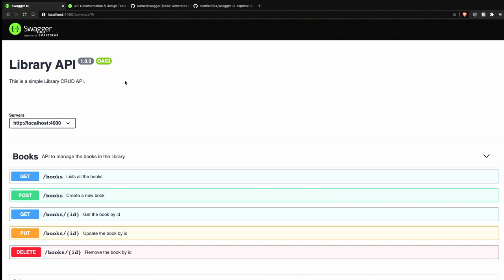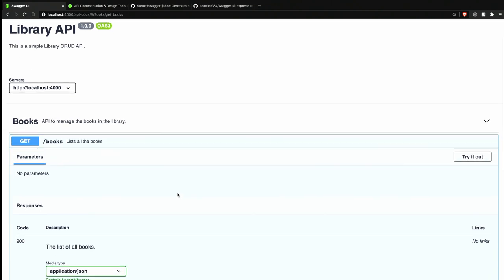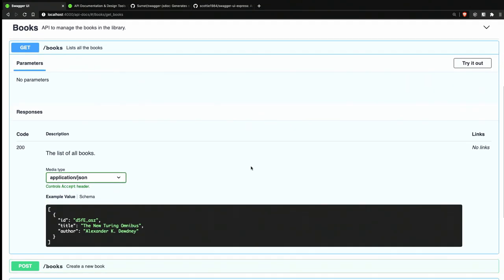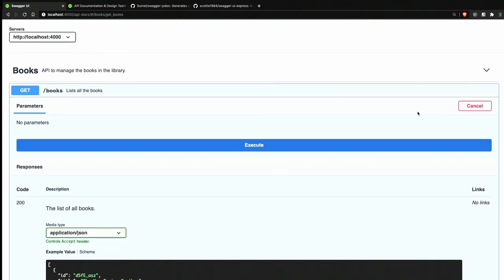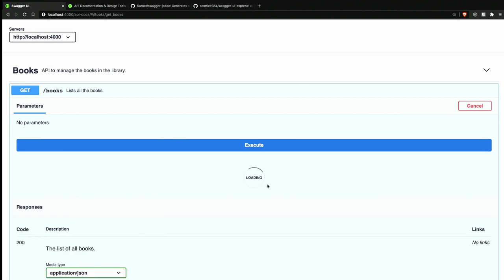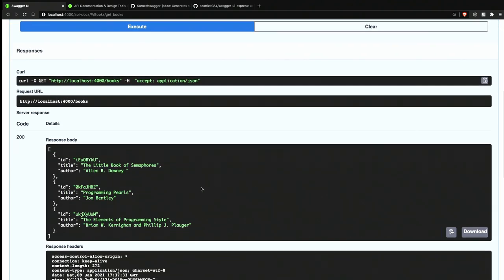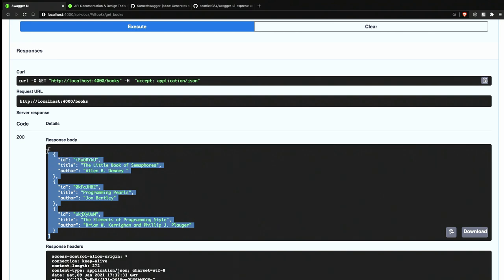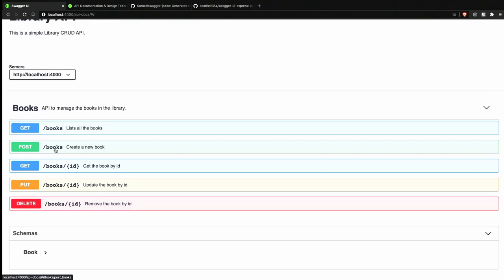First, let's see what we're going to build. It's going to be a library API where you can request a list of books — the top programming books in the library. If we click 'Try it out' and then execute, we'll get the response from the server with a list of books.